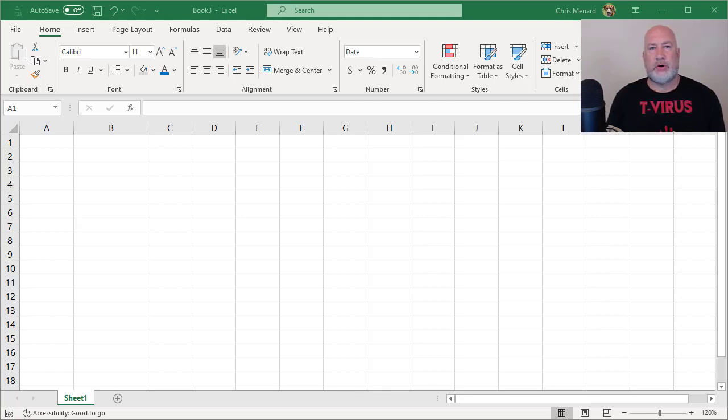Hello, I'm Chris Menard. Let me show you some Fill Handle tricks in Microsoft Excel.